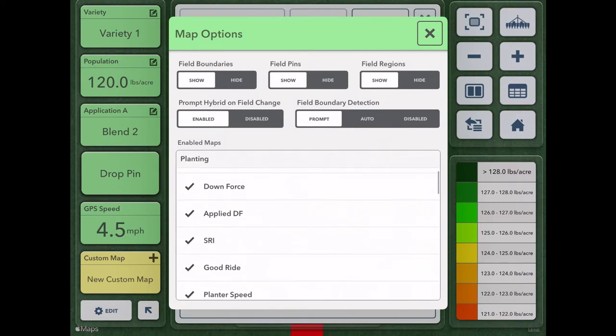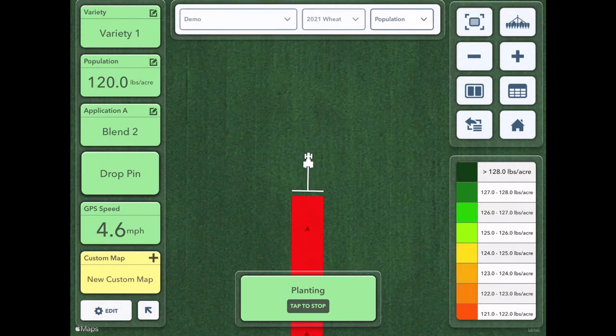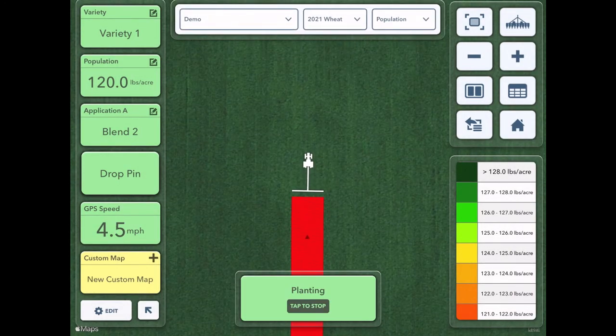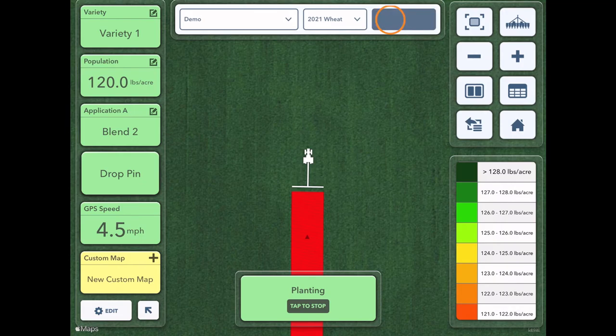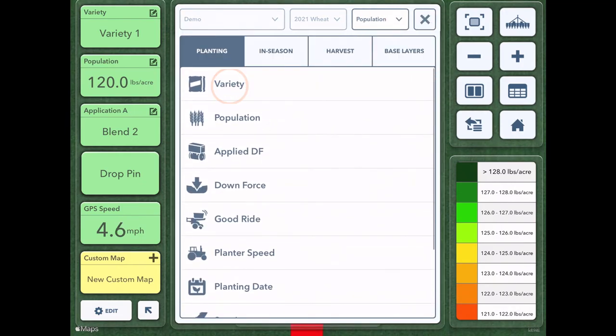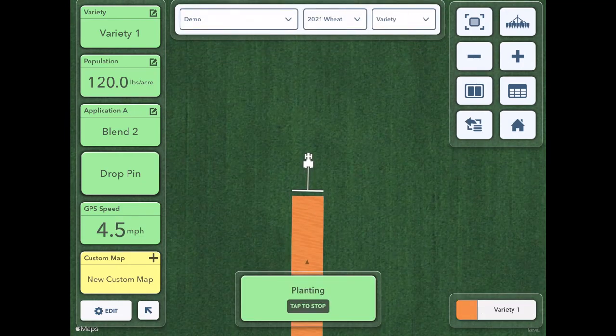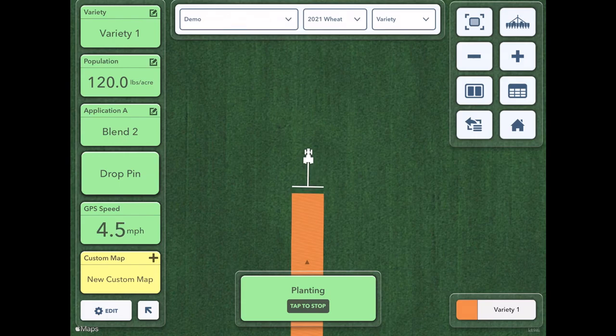When you're happy with the ones that are selected click the exit button and then to change it to hybrid tap that population button again, tap variety, and now you can see I'm planting variety one.